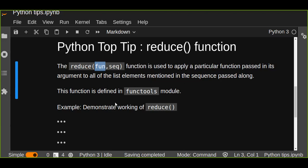This function is defined in functools module. So this is a built-in Python library and this reduce function is implemented in functools.